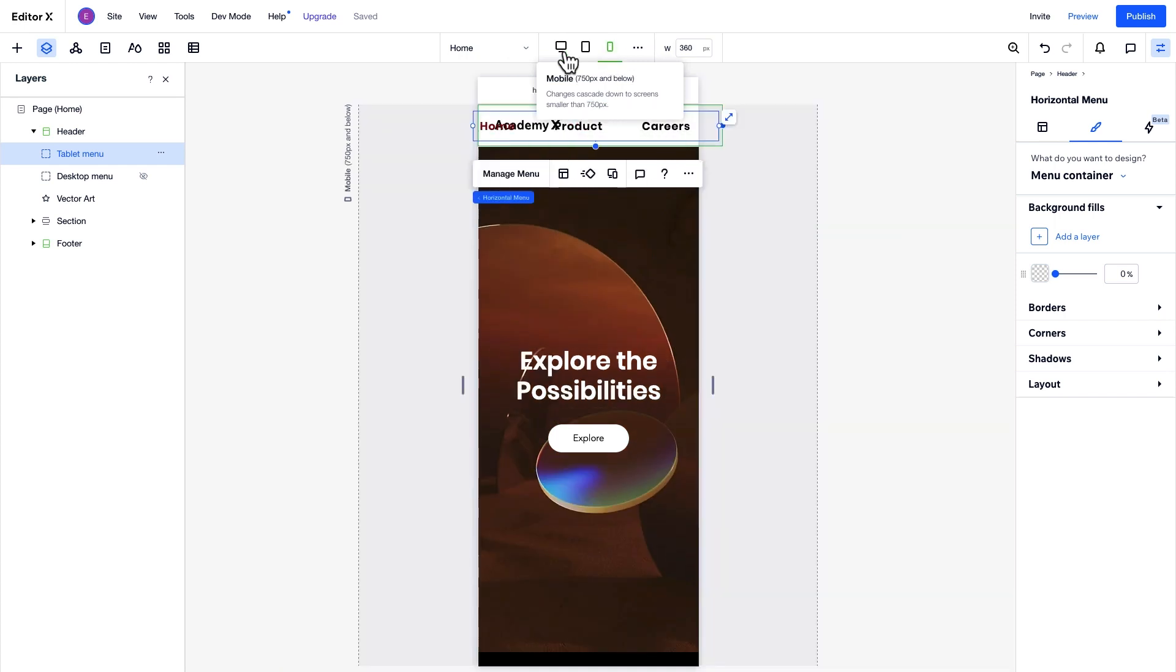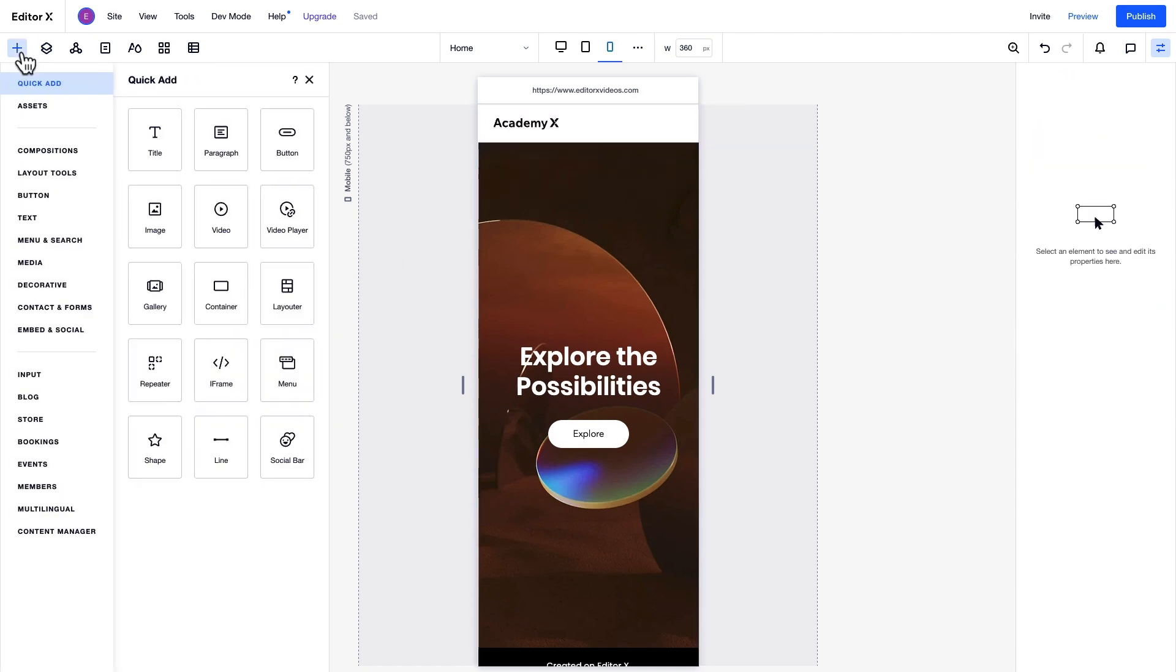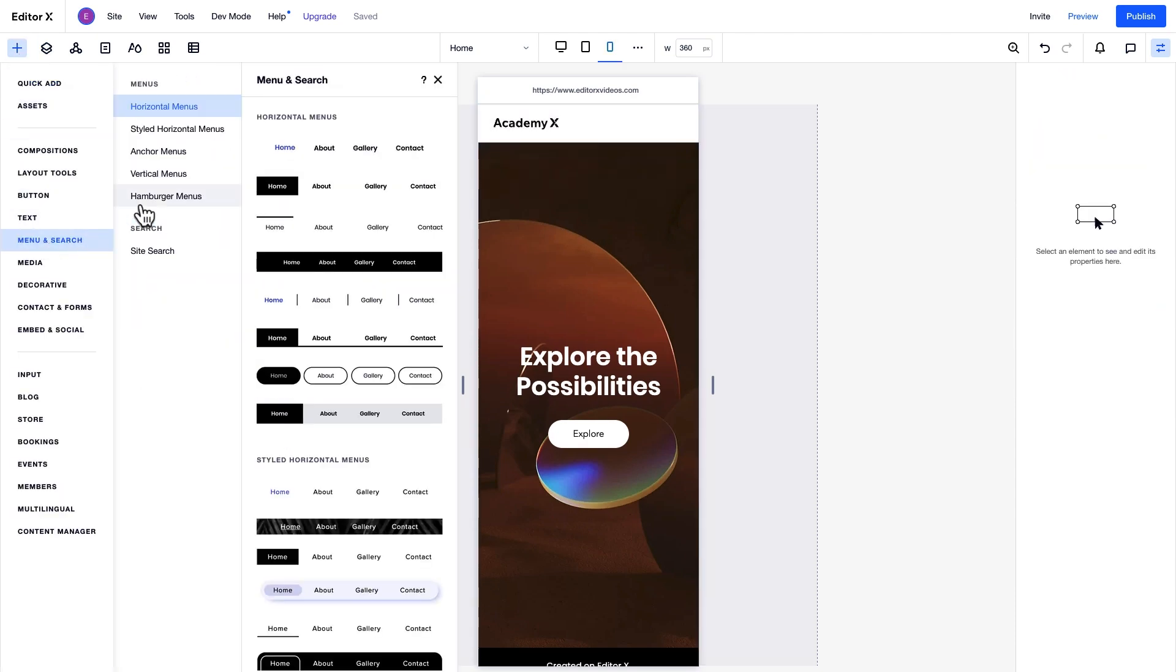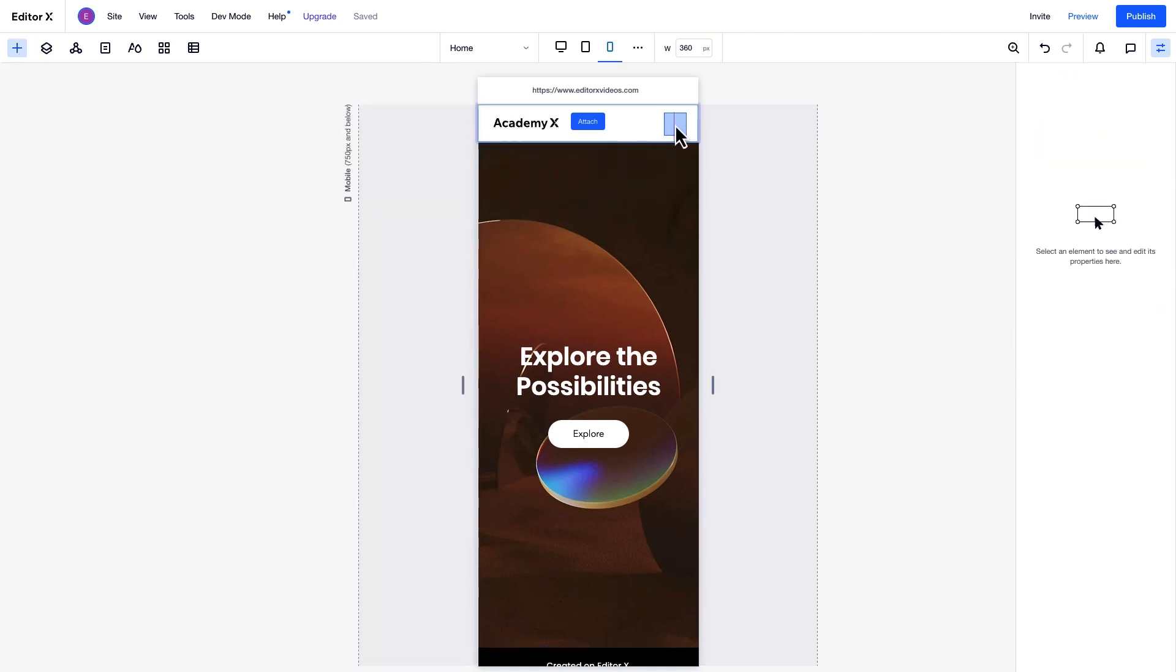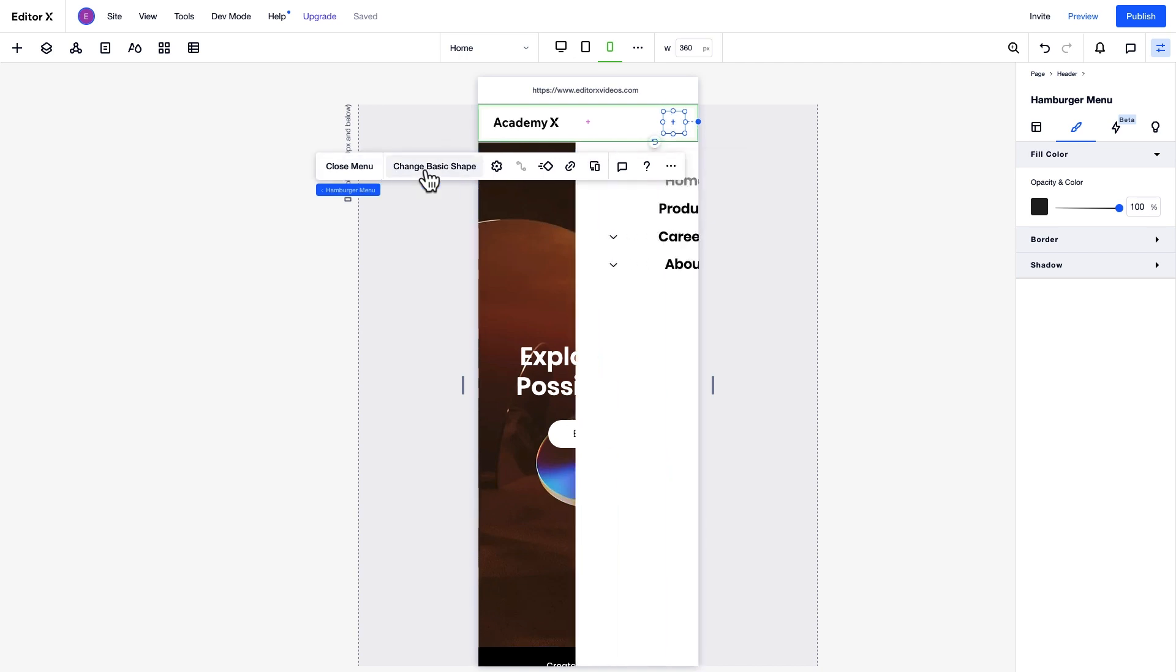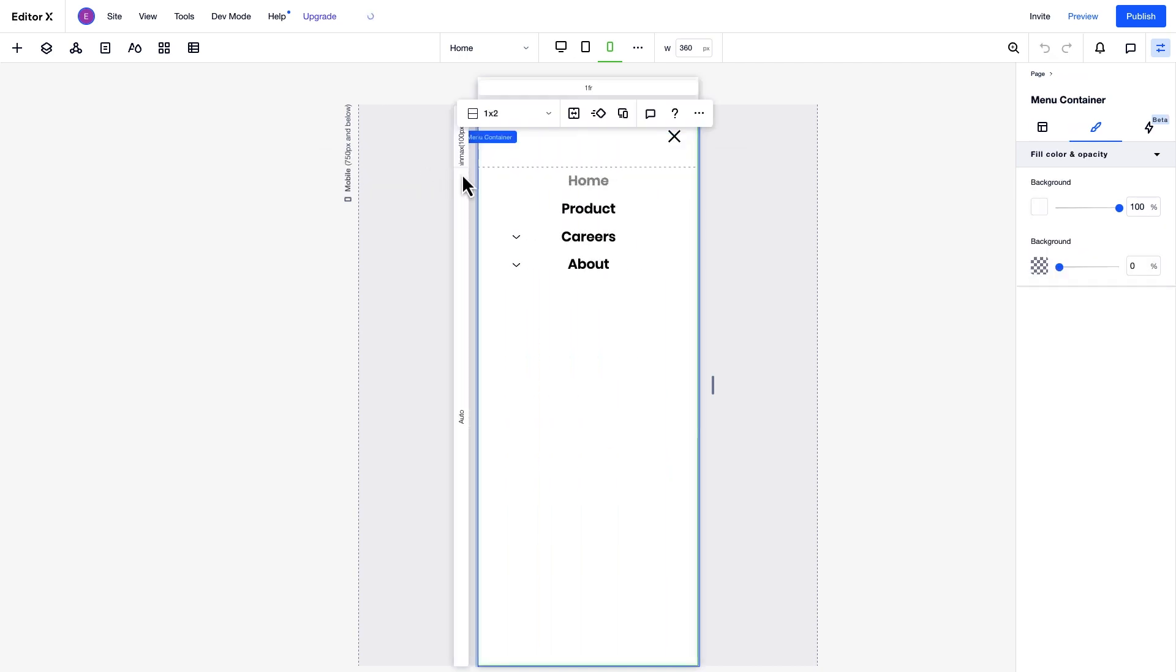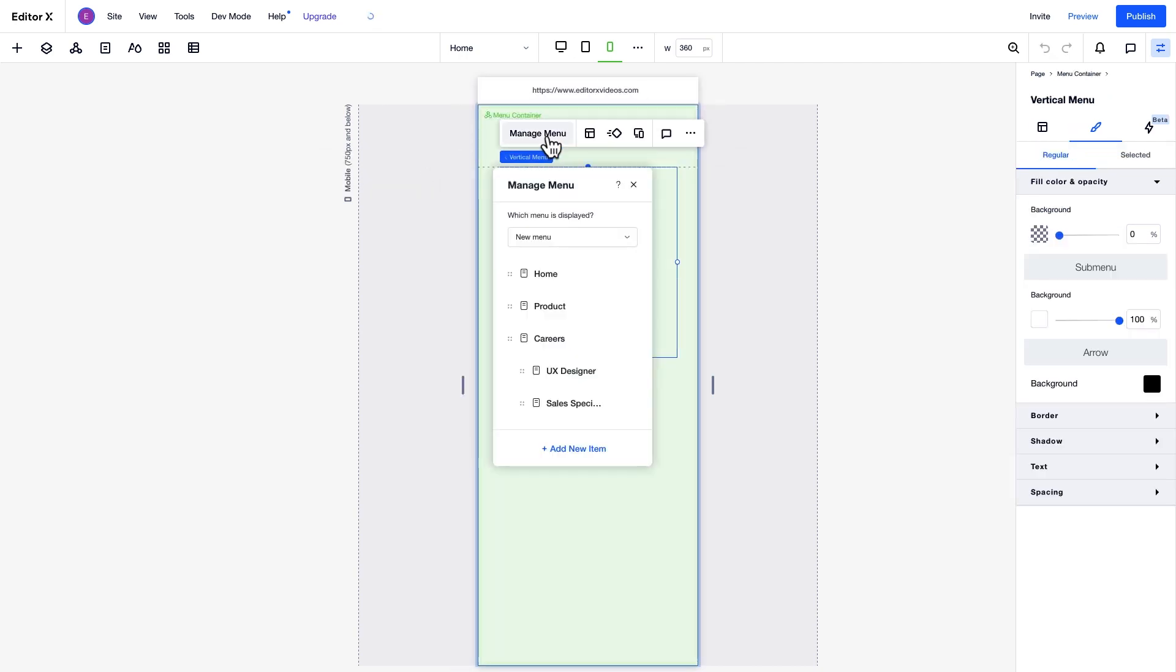On Mobile, we'll replace the horizontal menu with a hamburger menu. Again, we'll hide the tablet menu at this breakpoint. Then, drag in a hamburger menu from the Add panel. Now, we can choose which menu we want to display. We'll expand the menu, select this vertical one that appears, and go to Manage Menu. You can display an existing menu if it fits. For example, we'll use our existing desktop menu here. Or you can create a new one for this breakpoint.